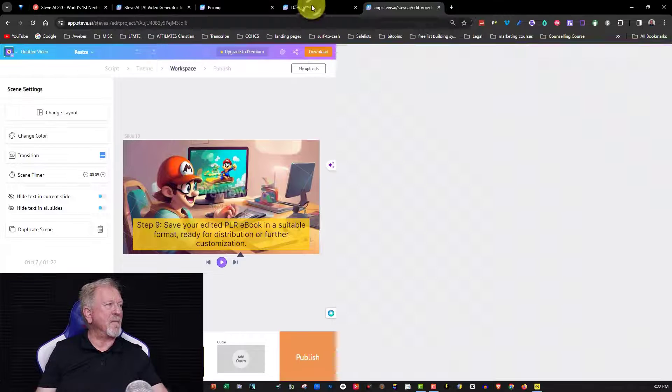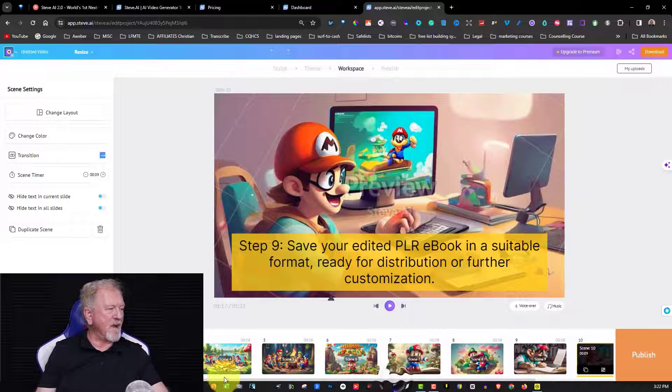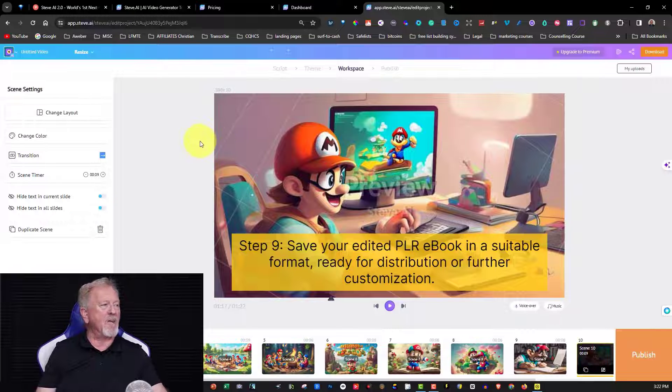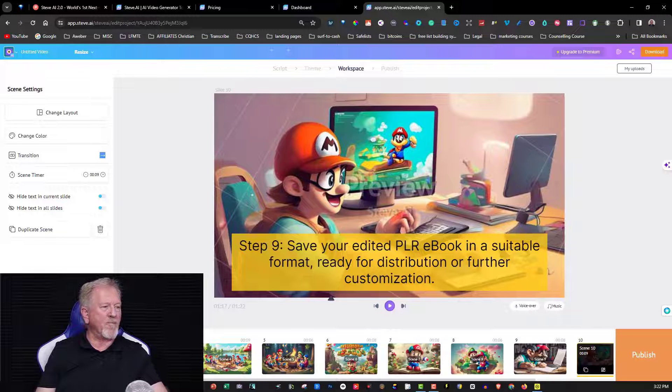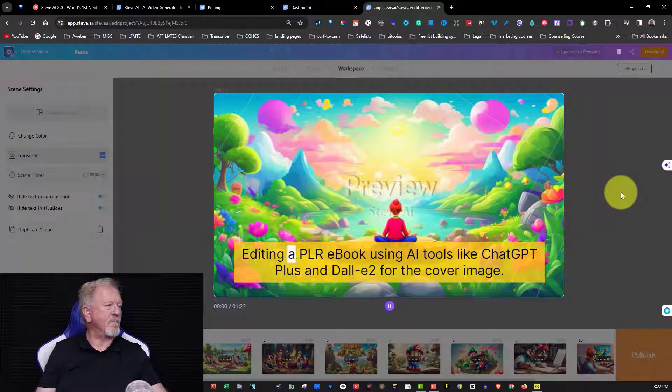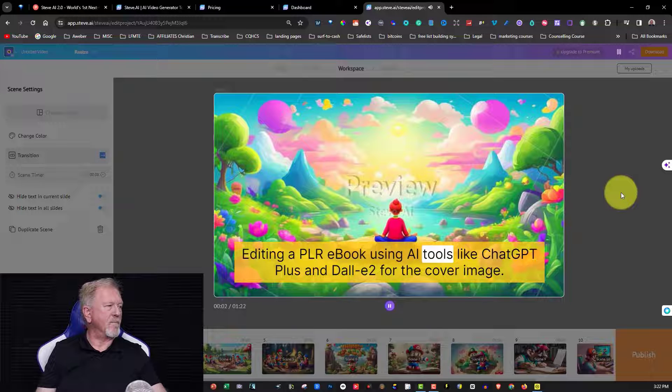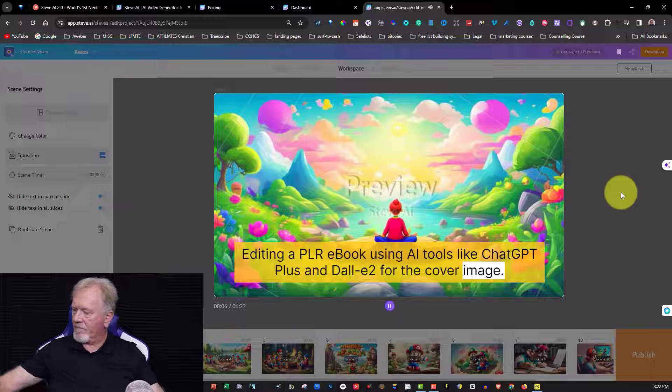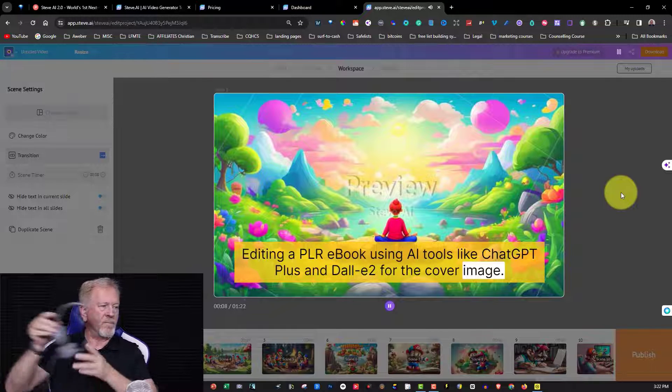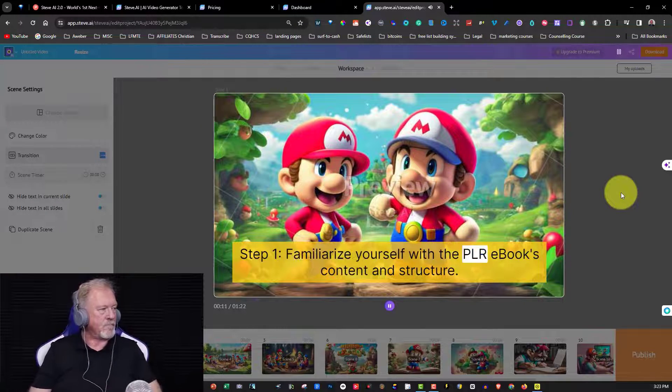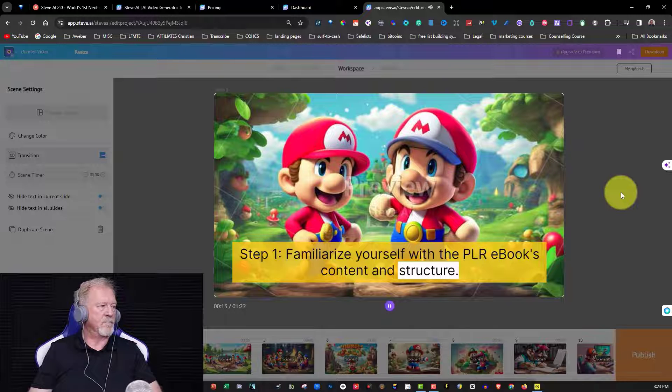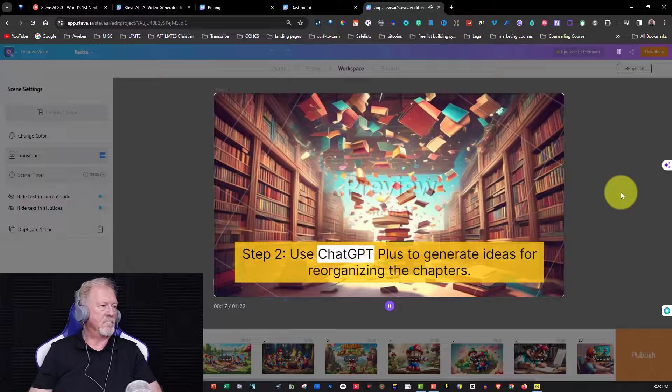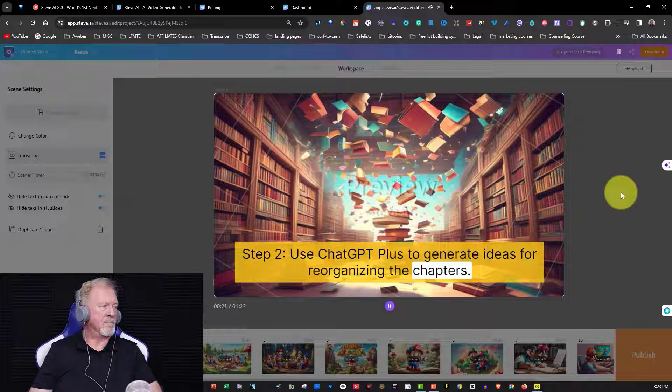So I'm just going to expand that up. So this is literally how you would create a unique video specifically for you. Now let's have a quick look and see what this is going to look like from the very beginning. And we'll have a listen to it and see what it's like: editing a PLR ebook using AI tools like ChatGPT Plus and Dali 2 for the cover image. Step one, familiarize yourself with the PLR ebook's content and structure. Step two, use ChatGPT Plus to generate ideas for reorganizing the chapters.